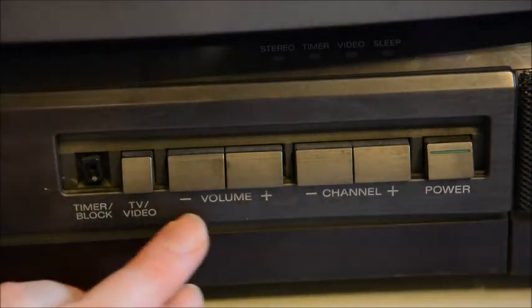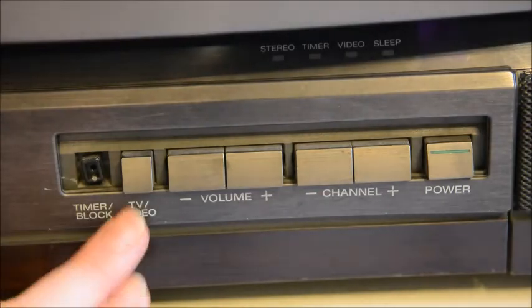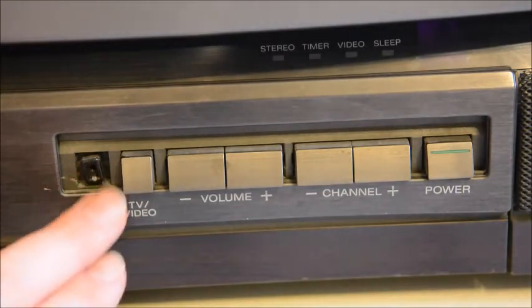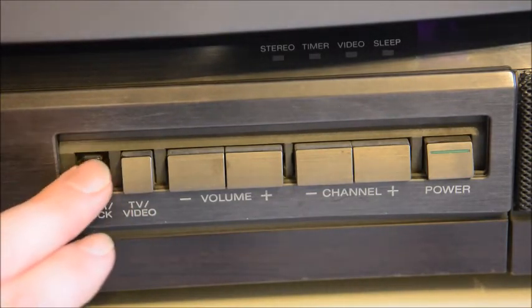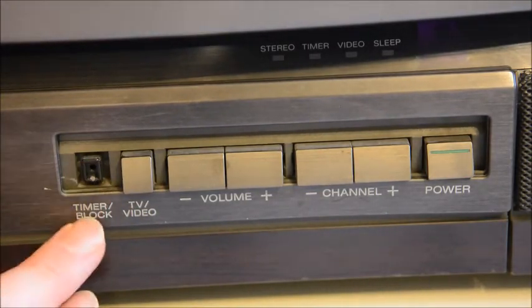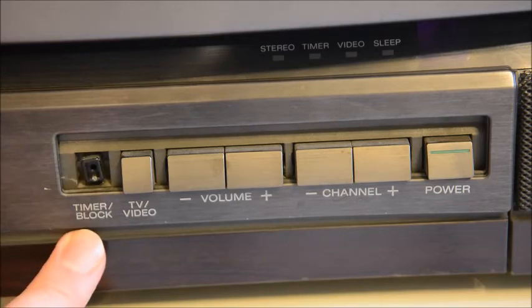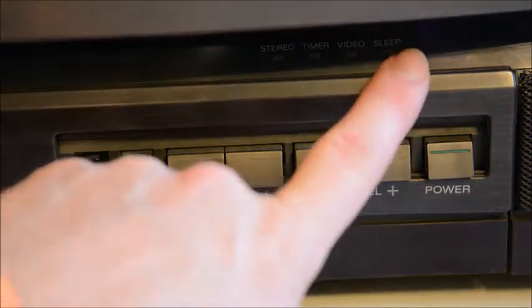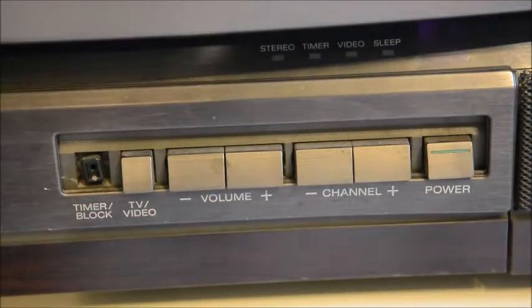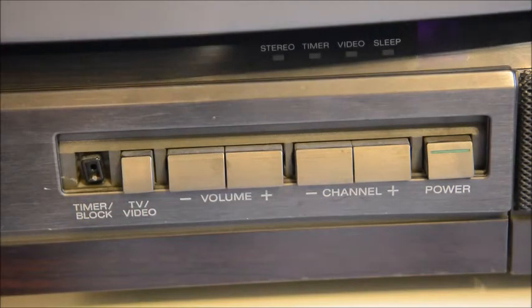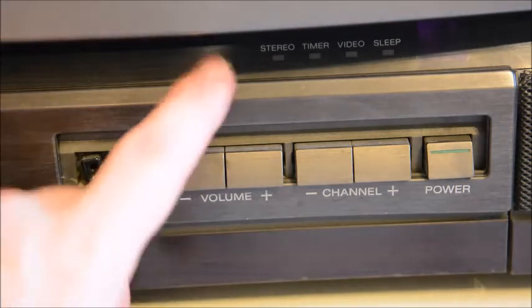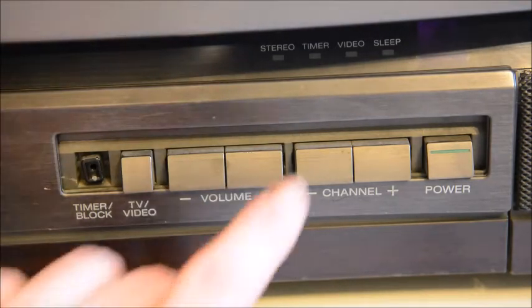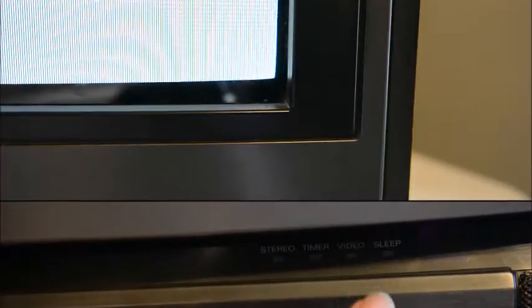Here's a close up of the main buttons - power, channel, volume, TV video and timer block. And yeah I busted that off with a vacuum, still feel bad about that. Up here were the status LEDs where you'd have if you had like a stereo signal or if you had the video mode.